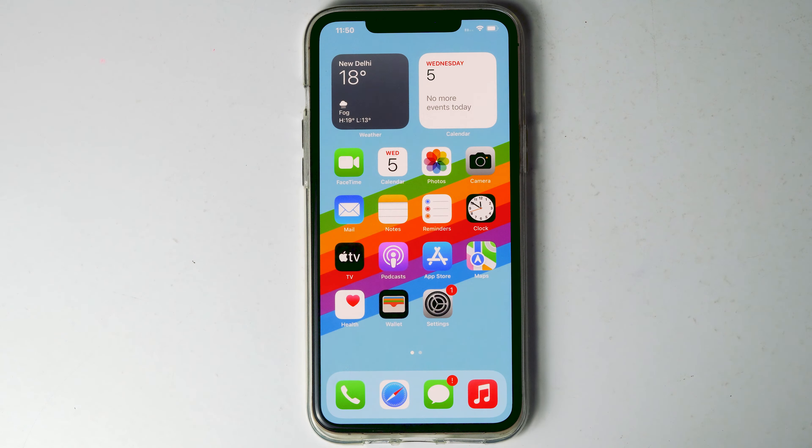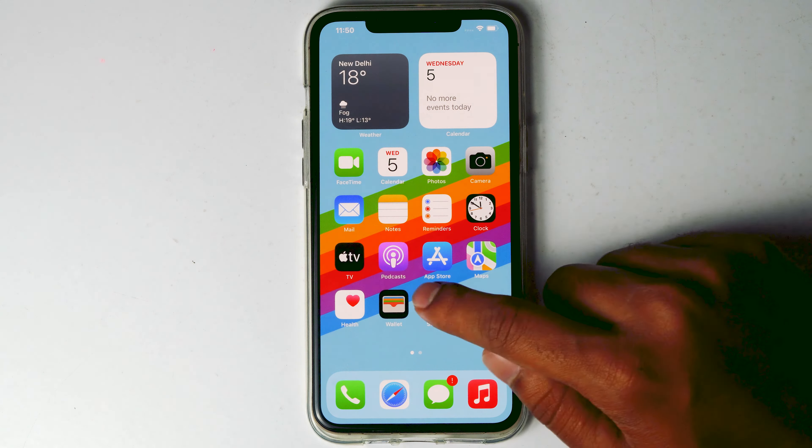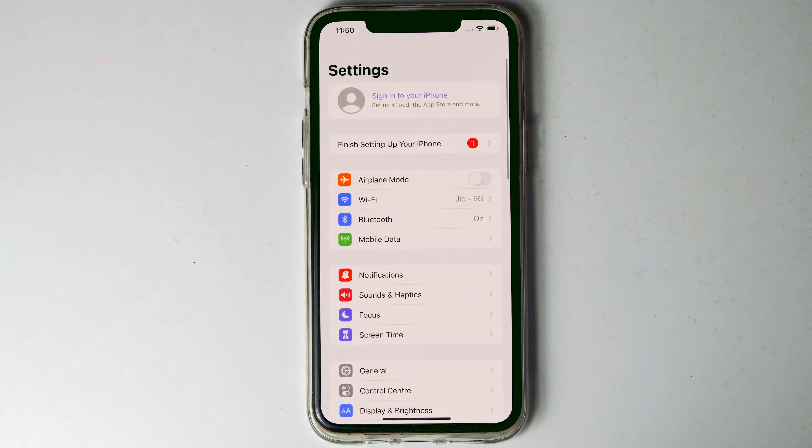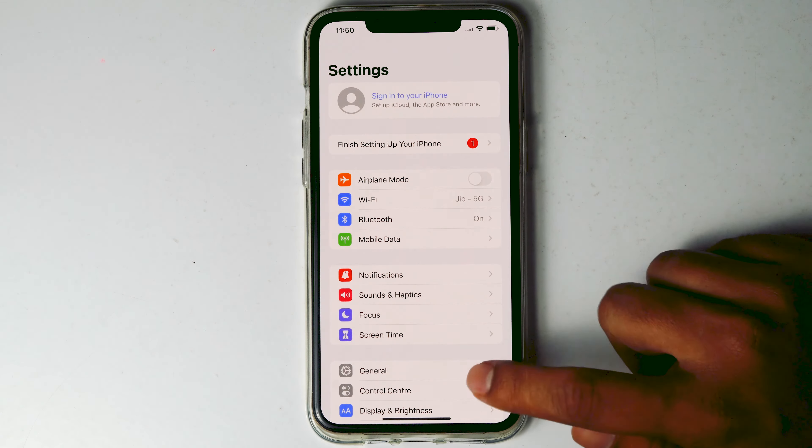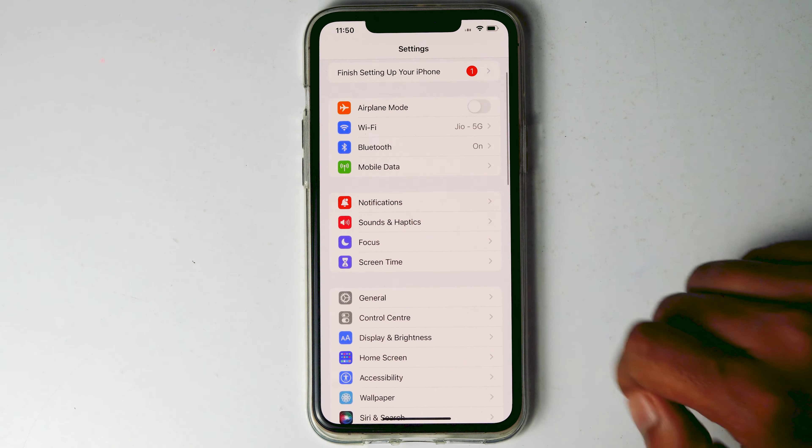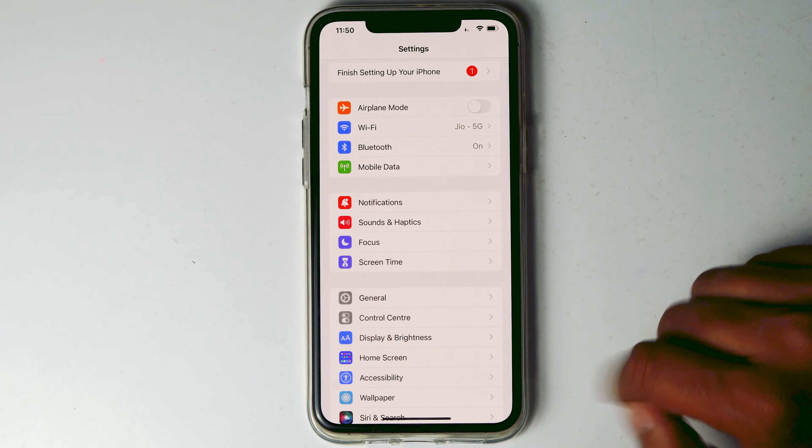So let's get started. The first thing is you need to go to Settings, then scroll down and tap on Display and Brightness.